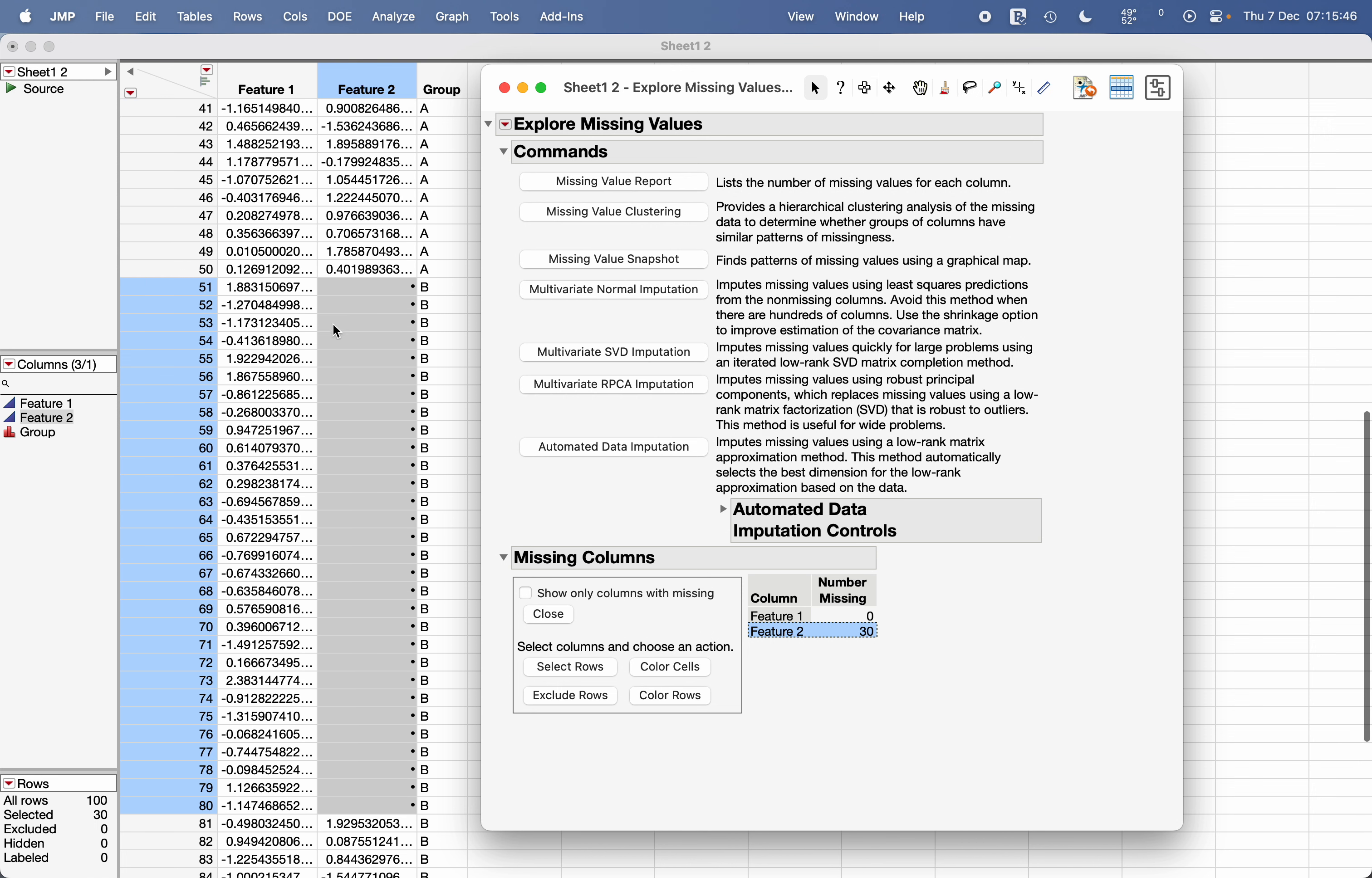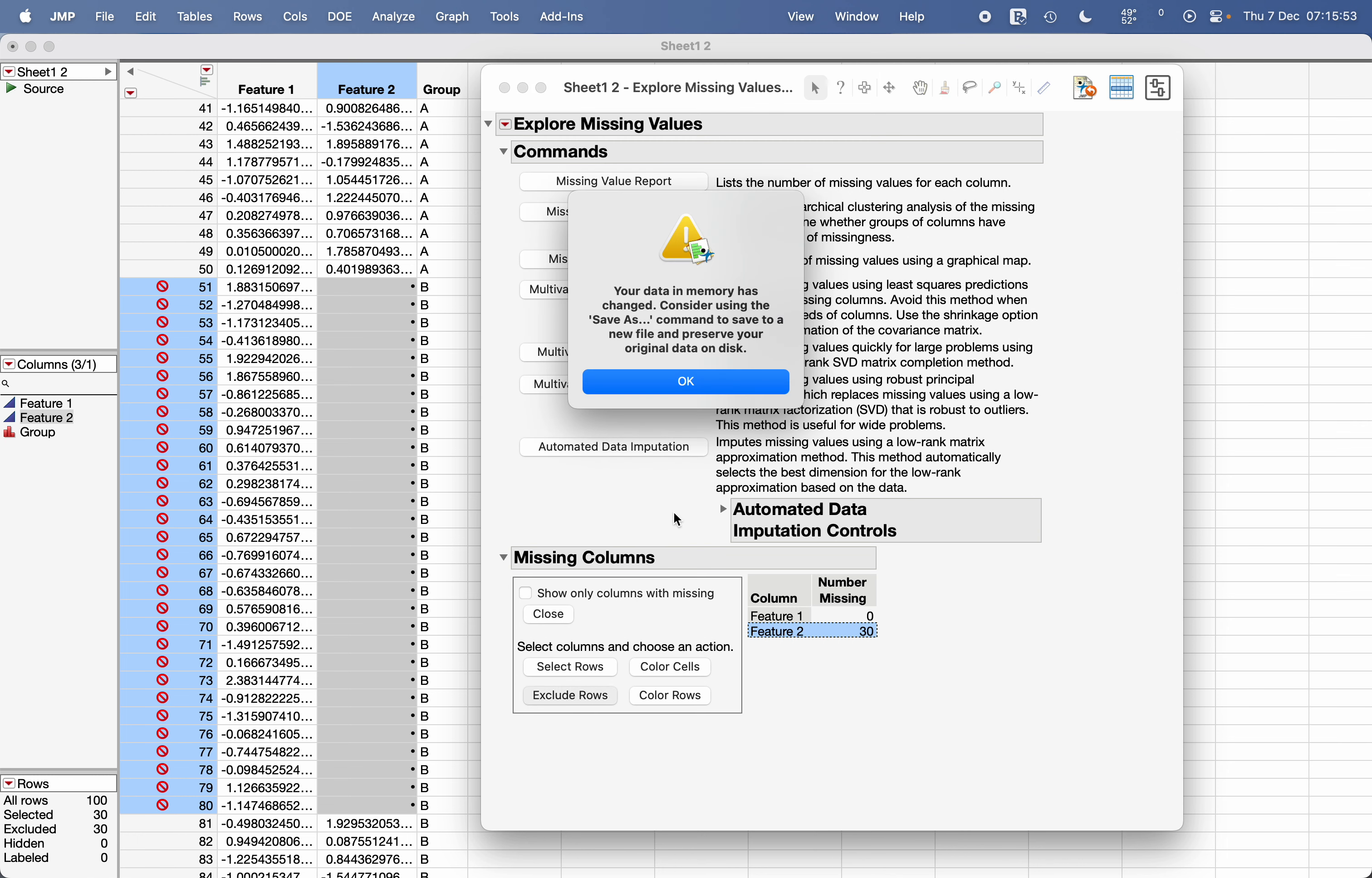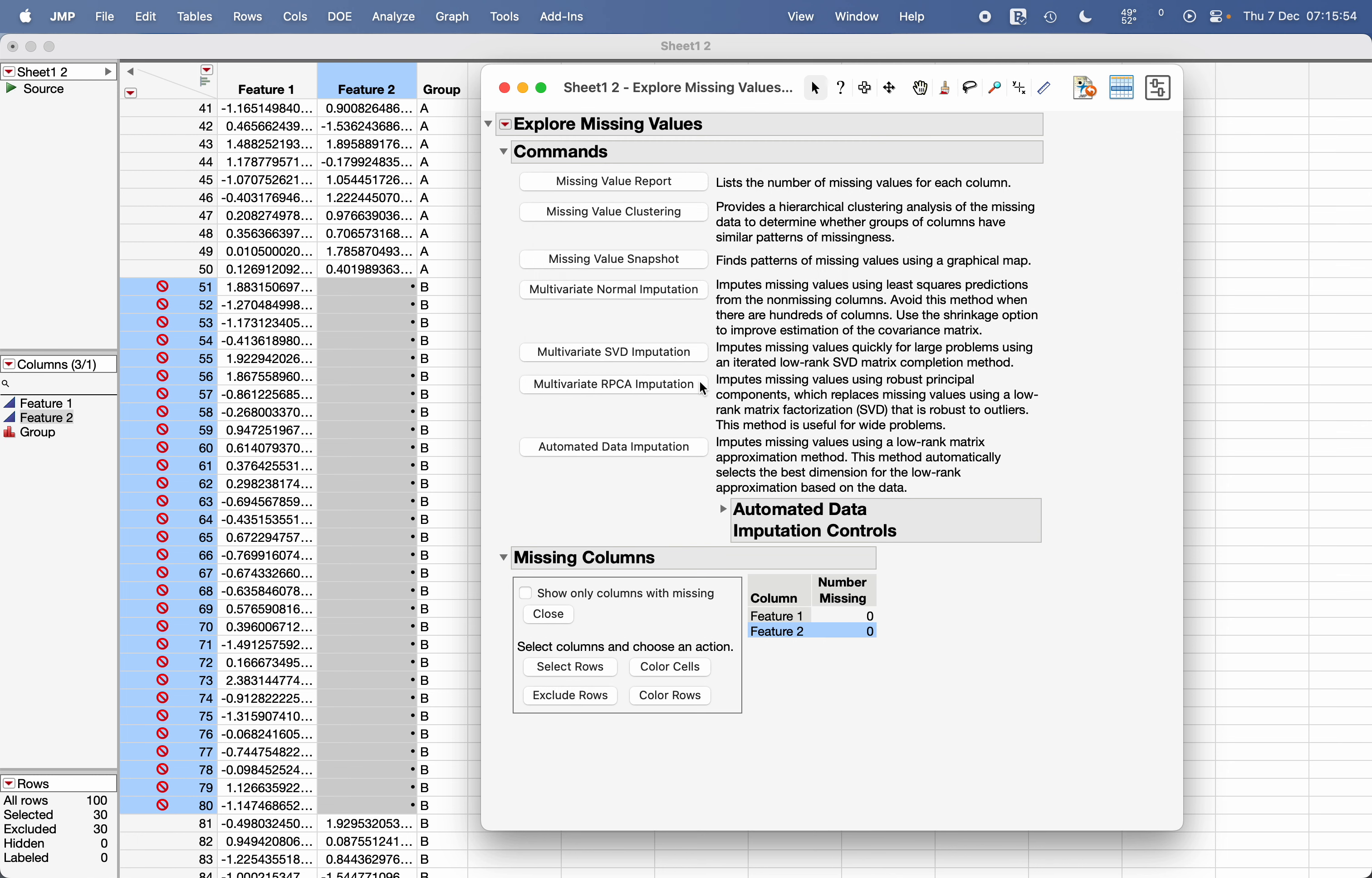It will show you what are the missing value rows. And if you want to exclude those rows from the analysis, you can click on exclude rows. And there are a couple of other options also.